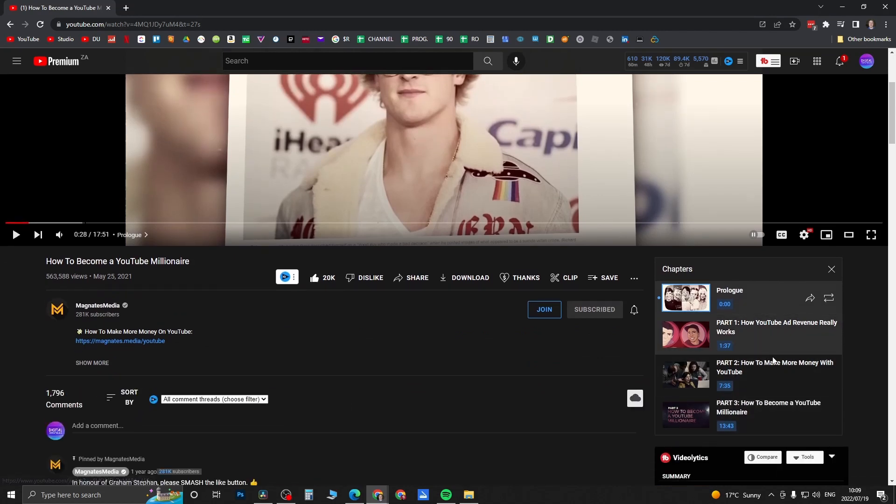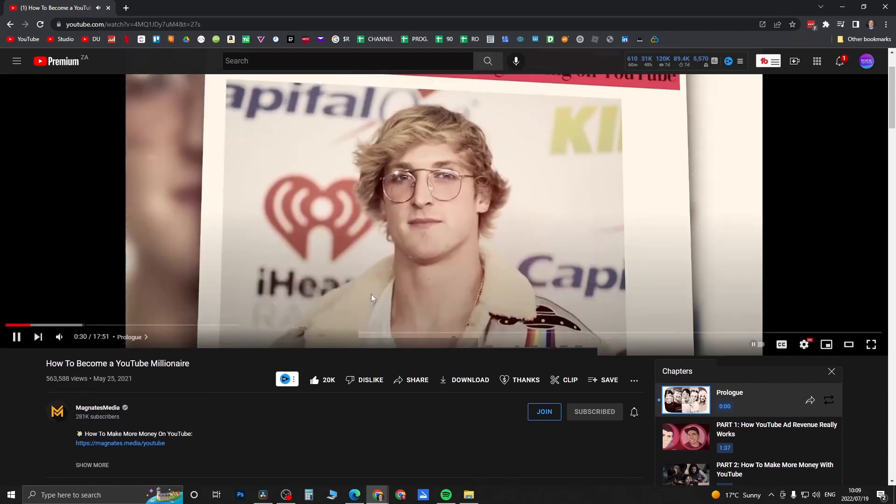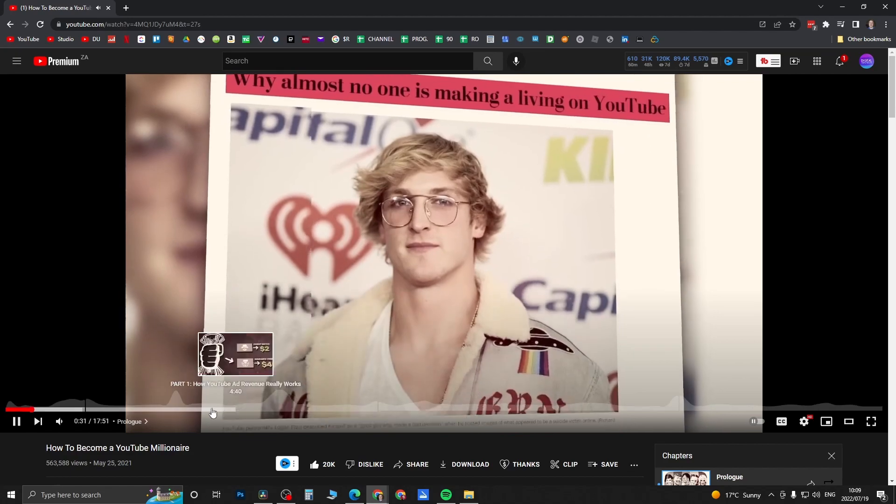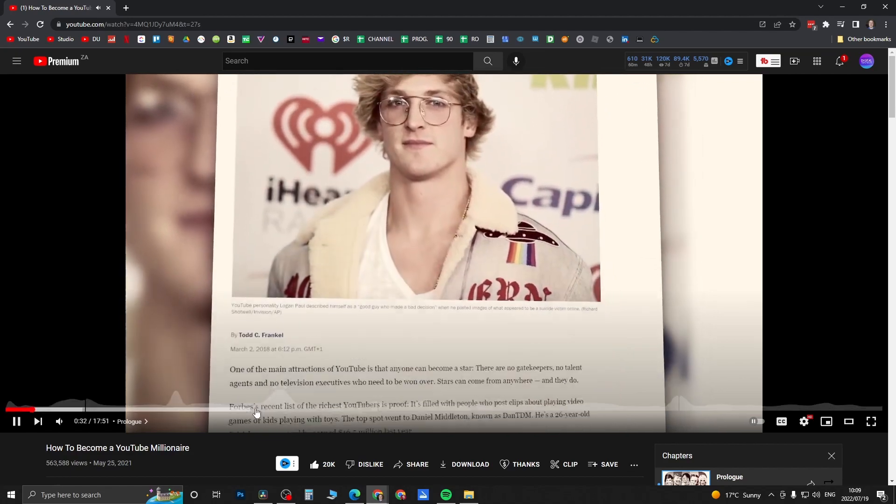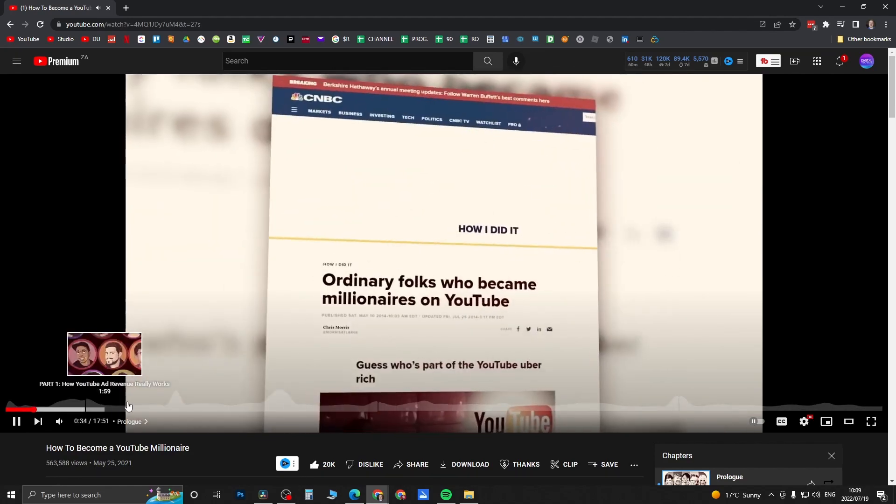That should load up all the different chapters. Now you can see the share button, and right next to that on the right is the loop button. If you press that loop button it will go ahead and replay that or loop that specific chapter.